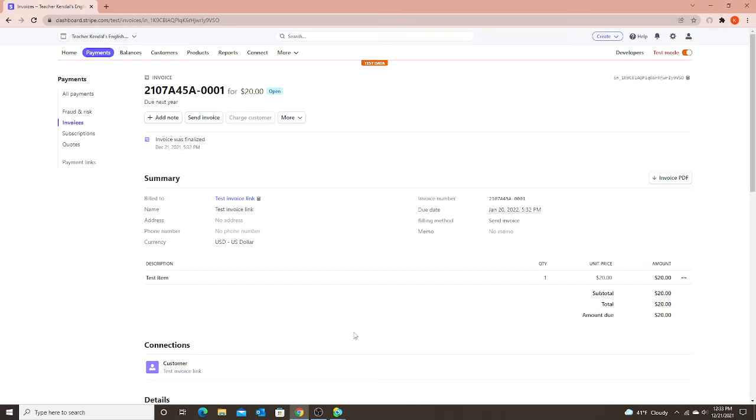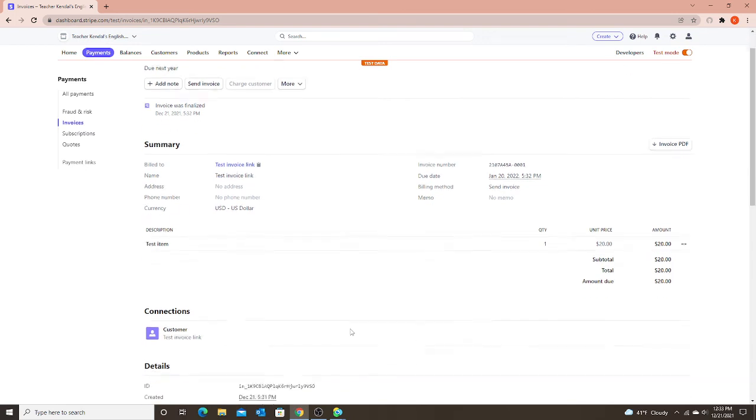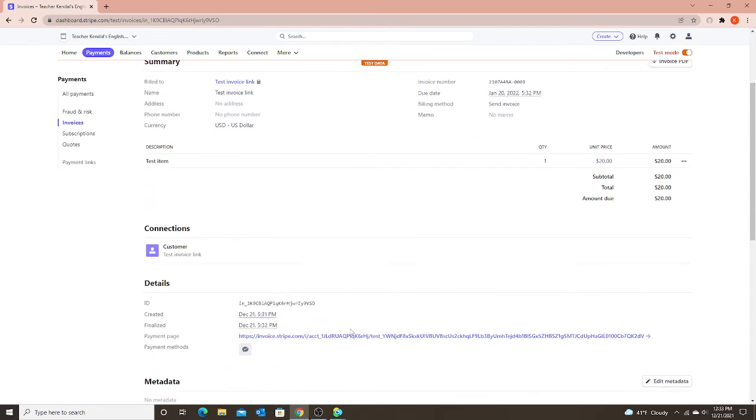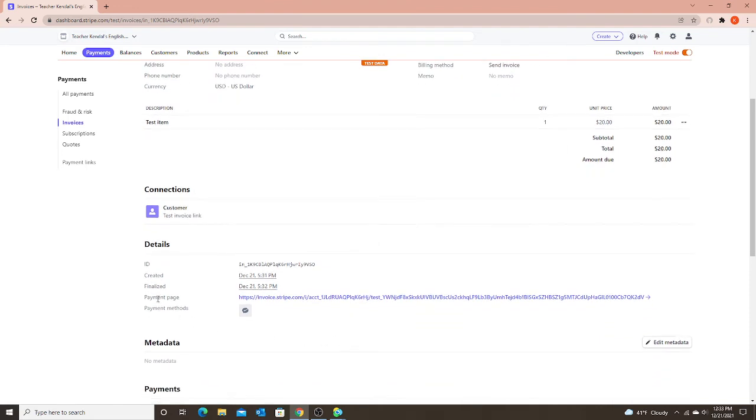And you might think, how do I send the invoice? I don't see a link. Scroll down. And notice here, it says payment page. And here is the link.